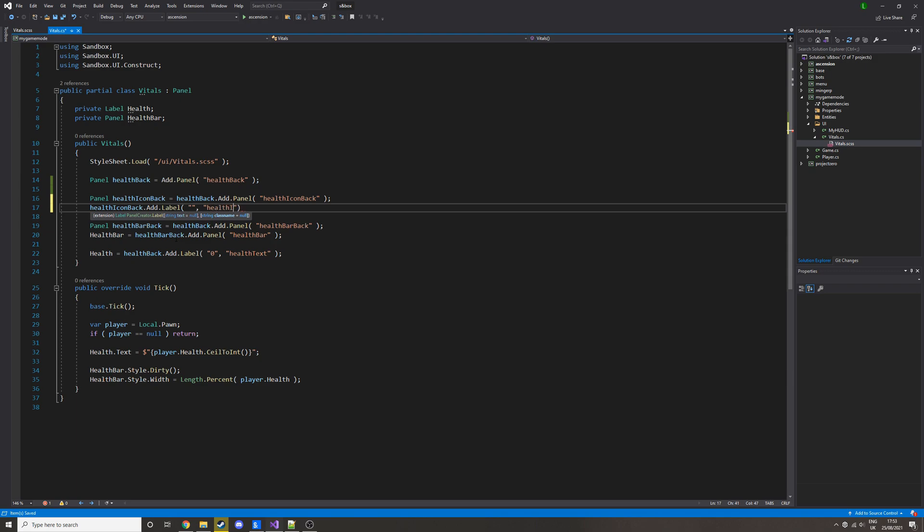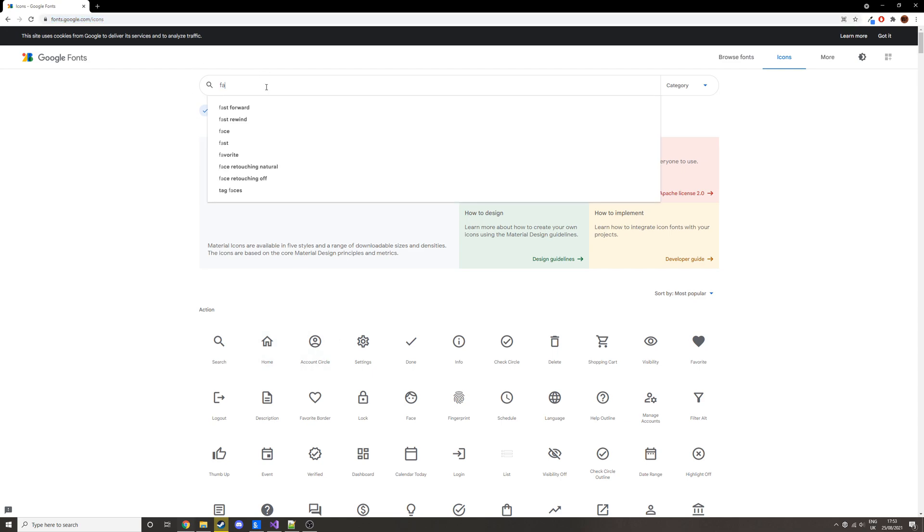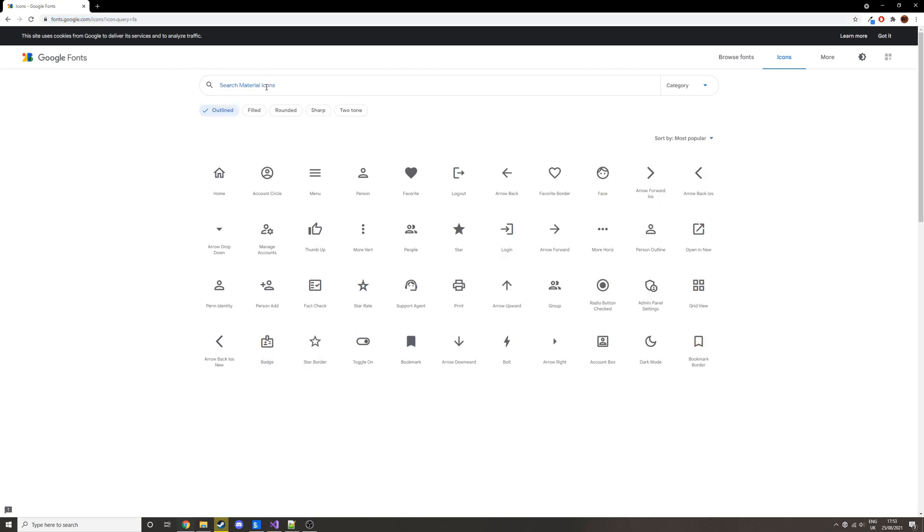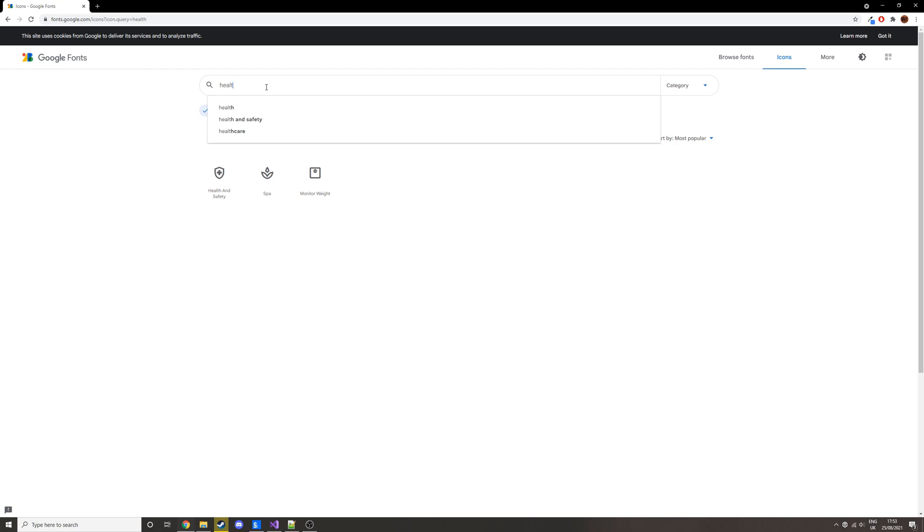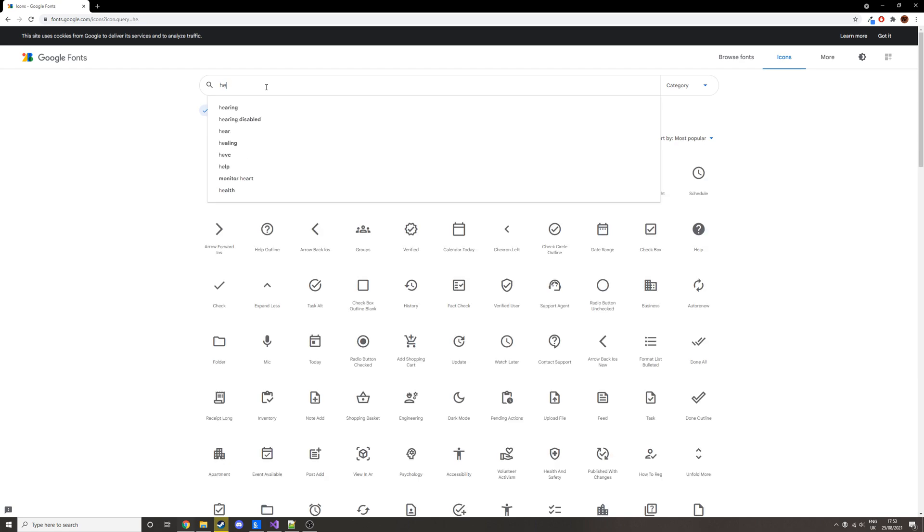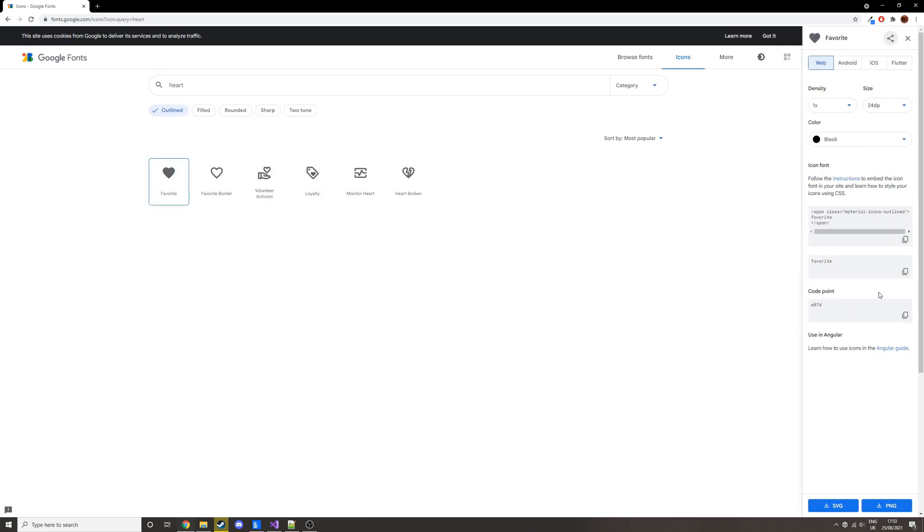we'll just put the CSS class and then we get that. And then to find the icon class you want, go to this link. I'll put it in the description, and then we can just copy any of these. So let's search for health or heart probably. There we go, and then we can use this one.